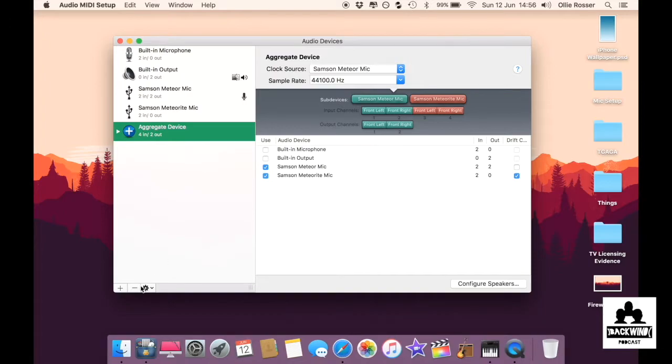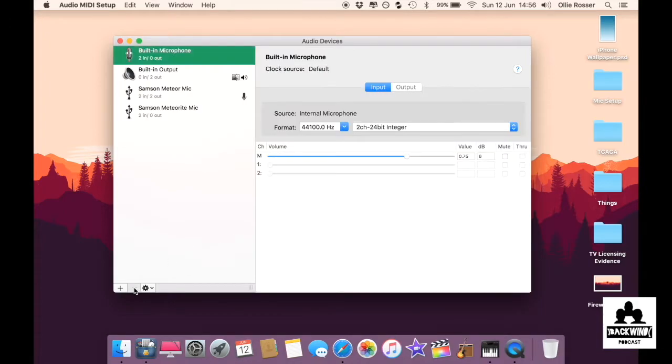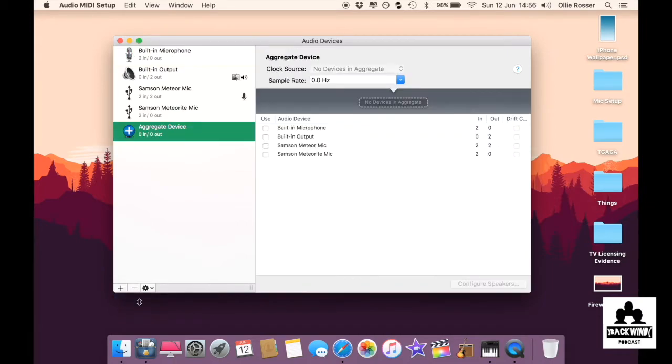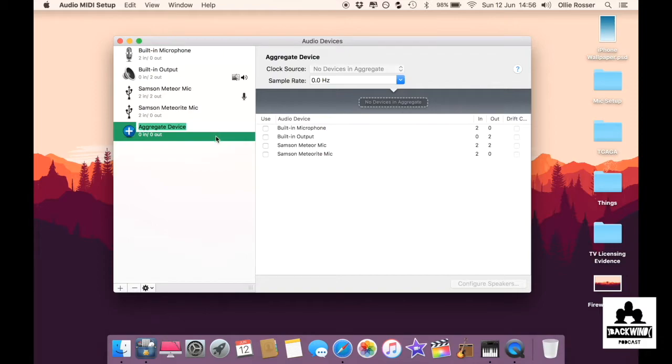Okay, you want to open the MIDI settings and then I've deleted the aggregate device to start a fresh one. Create aggregate device and name it whatever you want to call it. I just left it like that for ease of use.